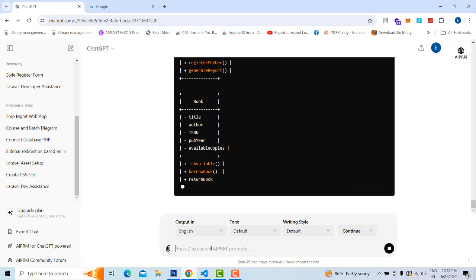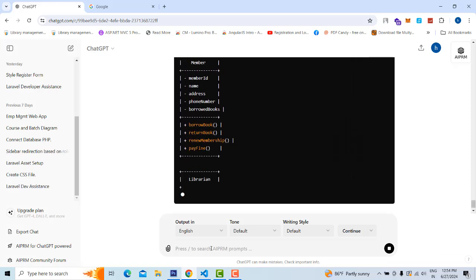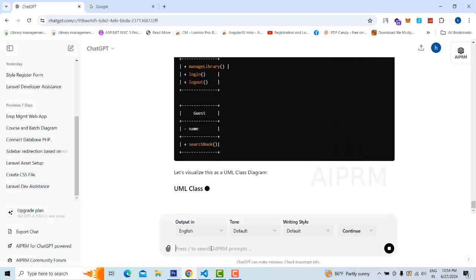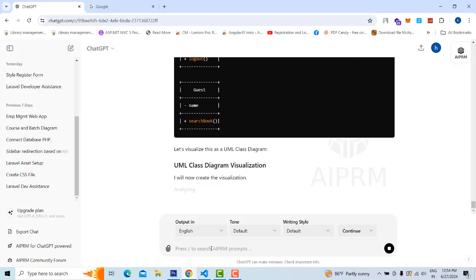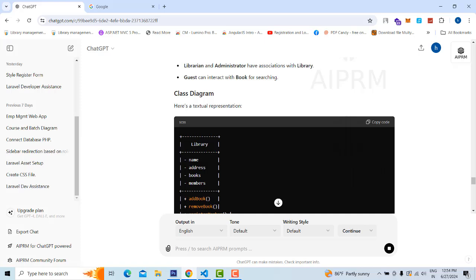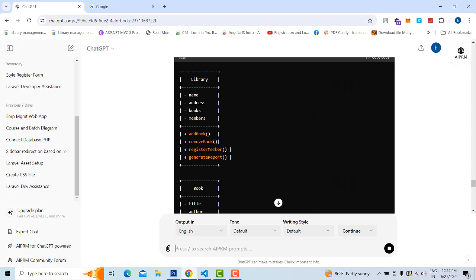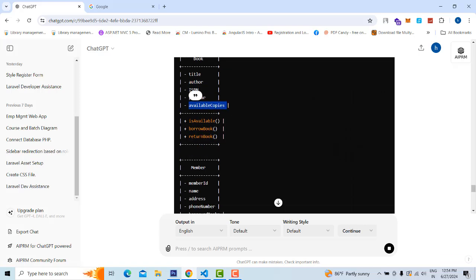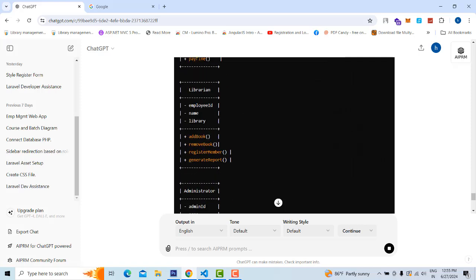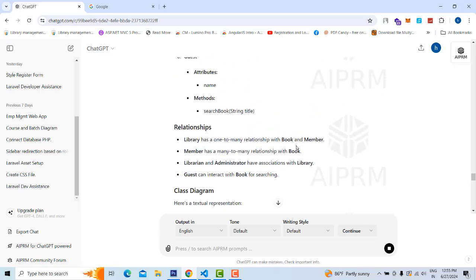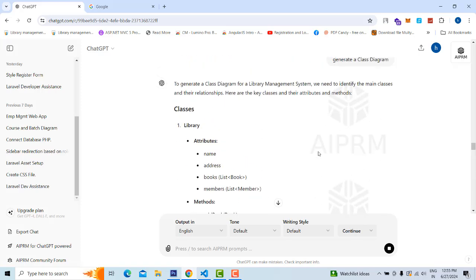The class diagram describes the attributes and methods of the system — what are the actors, what are the entities. For example, Book has attributes: book ID, book name, ISBN ID, book author. The behaviors are: add book, delete book, edit book — these are the methods. Library has attributes: name, address, books, members, and methods like add book, remove book, register member, generate reports.